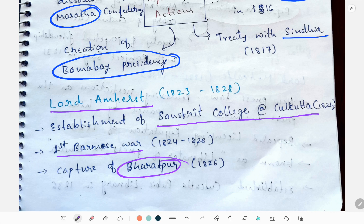That's all about the Governor Generals of Bengal. We'll study the Governor Generals of India in the next part. Thank you.